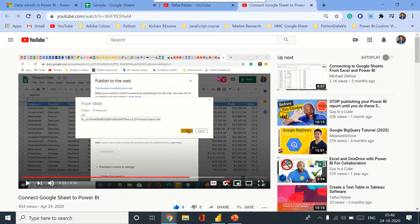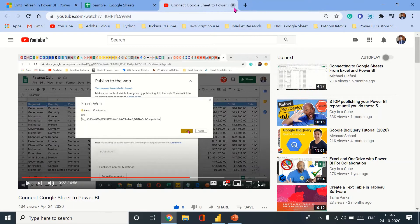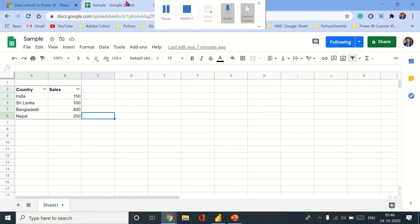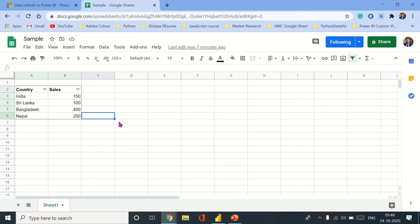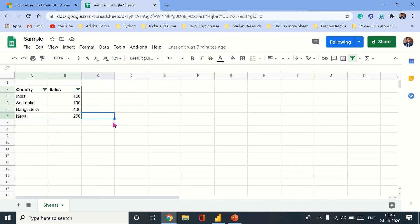And now in this video I'll be showing you how you can use refresh in Power BI service, because there's a comment on that video where someone asked me that they have some issues with refresh in Power BI service when they load data from Google Sheets. So that's what I'll be doing right now.